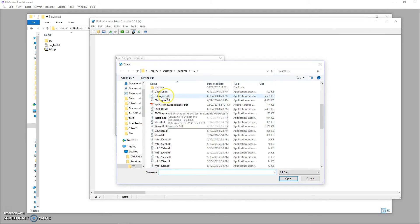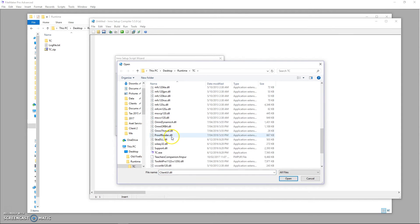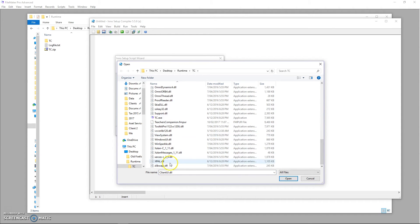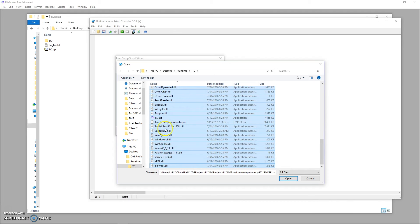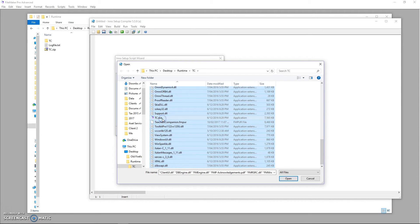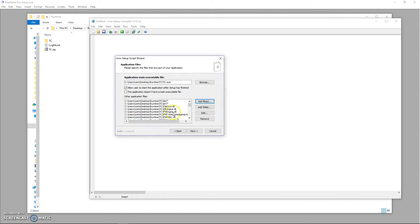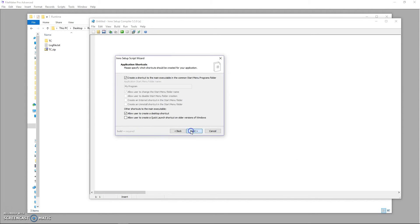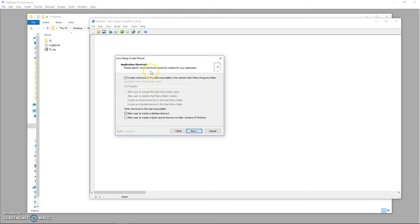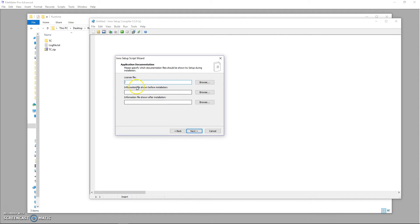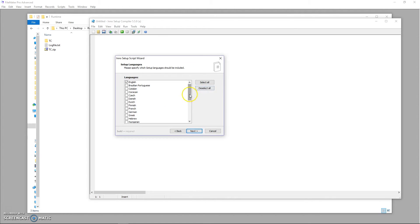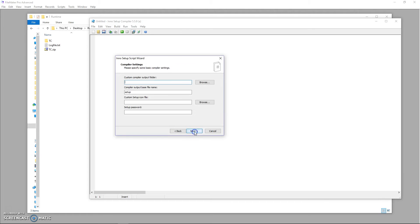Go through that and do that for all of your folders. Go to your files. Select all of your files here, except for the executable. And press open. And then you've got all your files. So once you've got all of your folders and your files in, then next. Select some options. Actually they're pretty fine. Next. You can add a license file, information to show before and after installation. Next. Pick the languages of your application. Next.